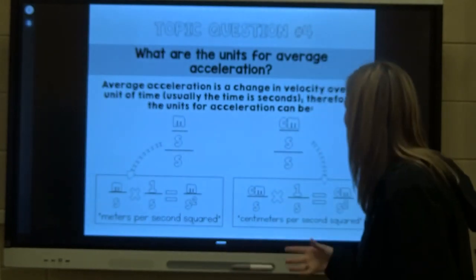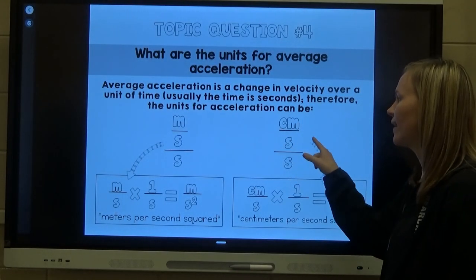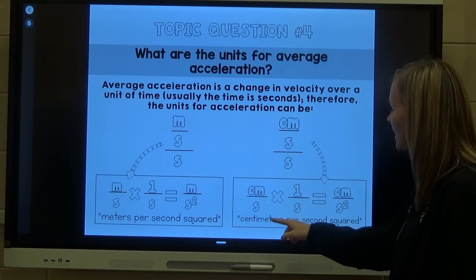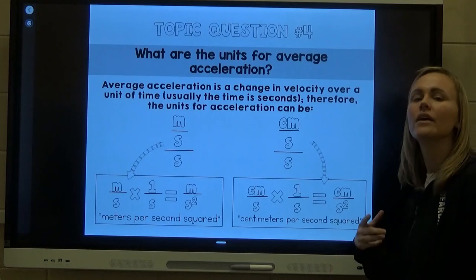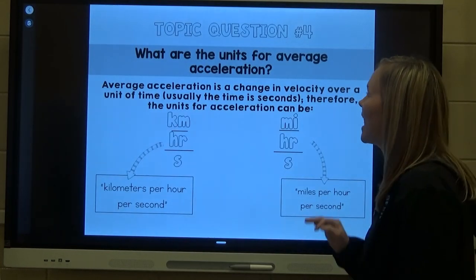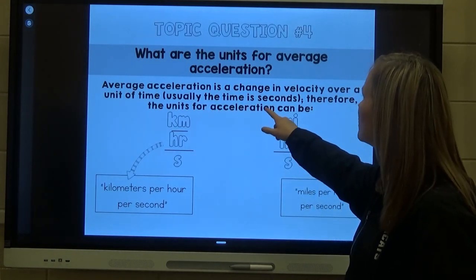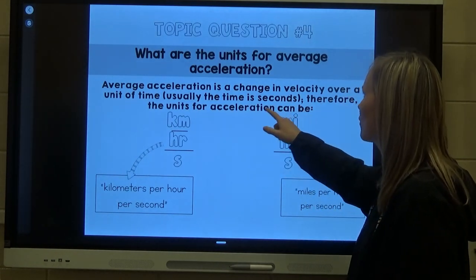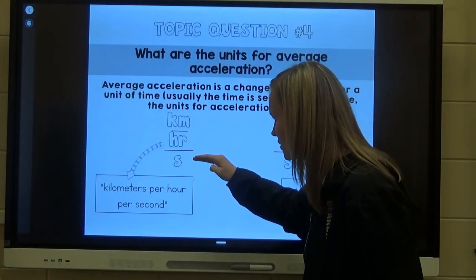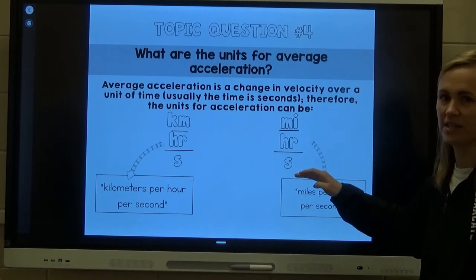So the units can also be centimeters per second per second, which is the same as centimeters per second squared. The average acceleration is a change in velocity over a unit of time — usually seconds. Therefore, acceleration can be expressed as kilometers per hour per second or miles per hour per second.